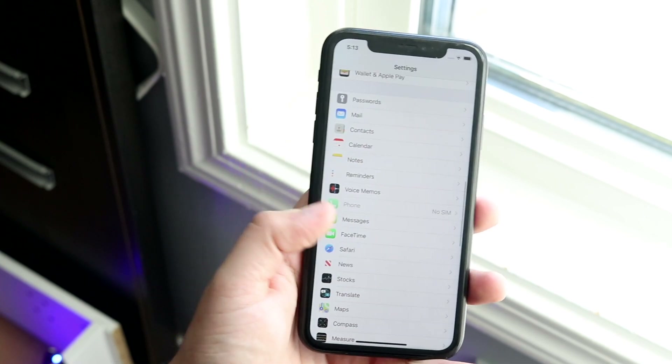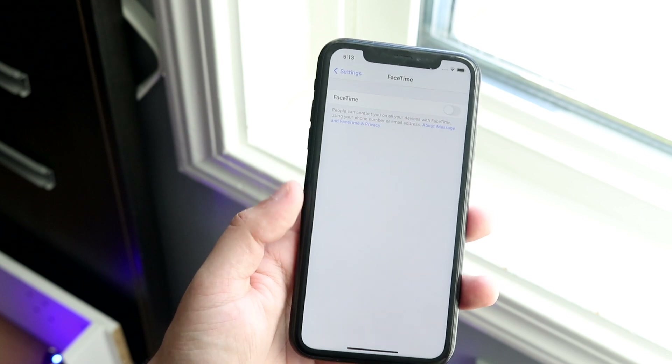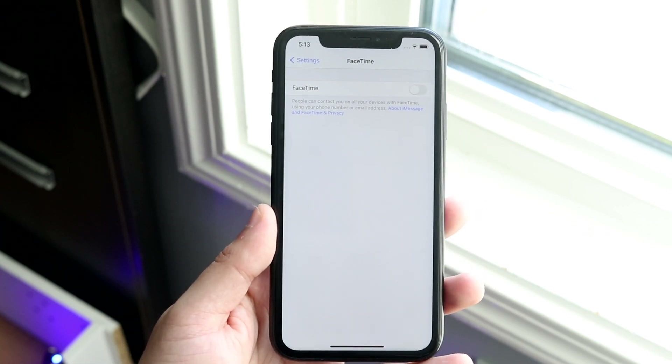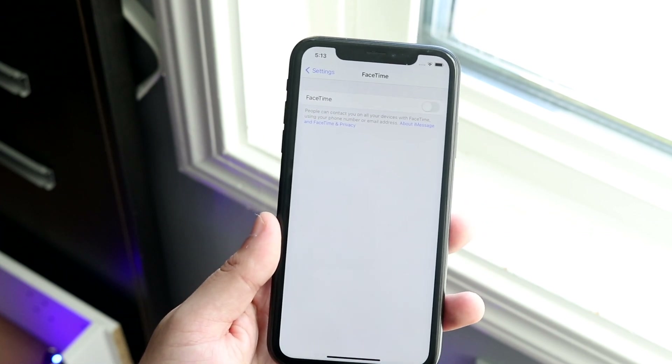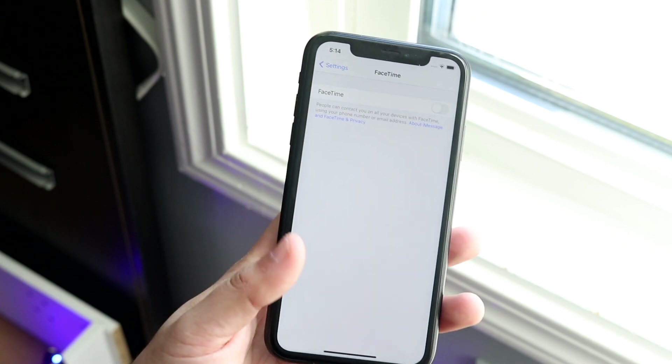You can also go into FaceTime and do the exact same thing — toggle it off and toggle it back on. That should resolve most activation issues.